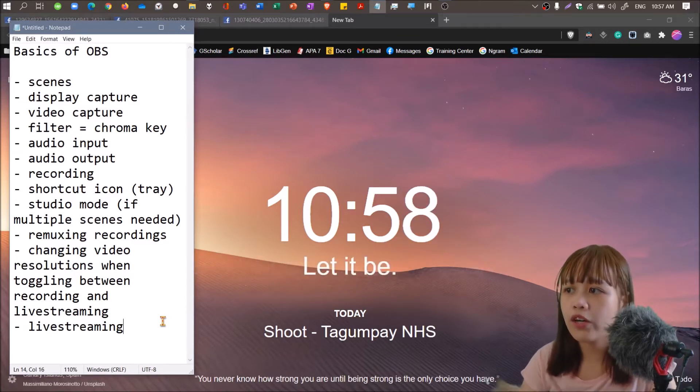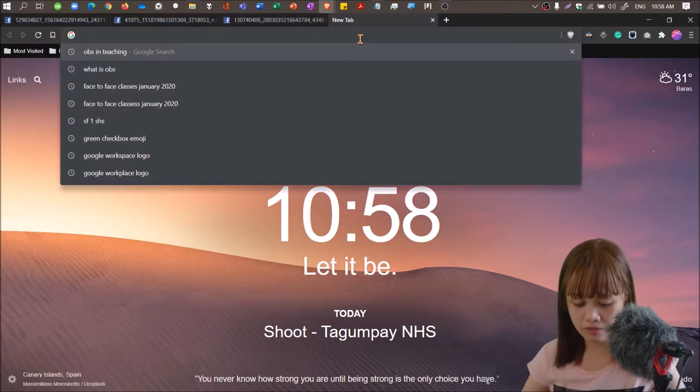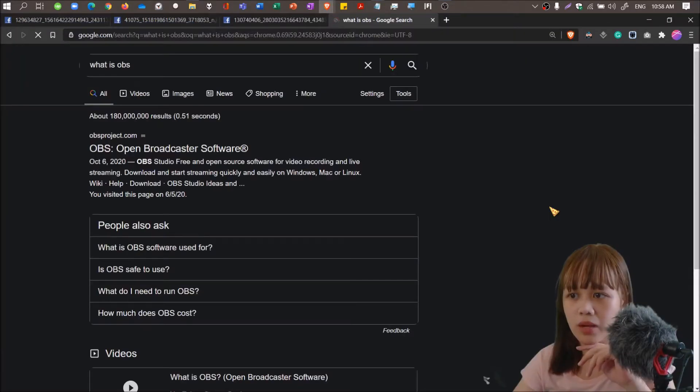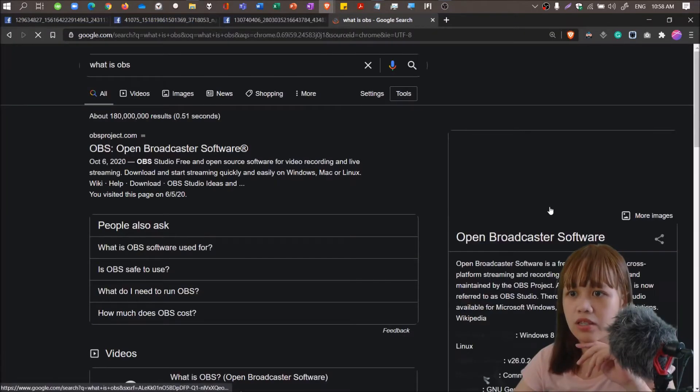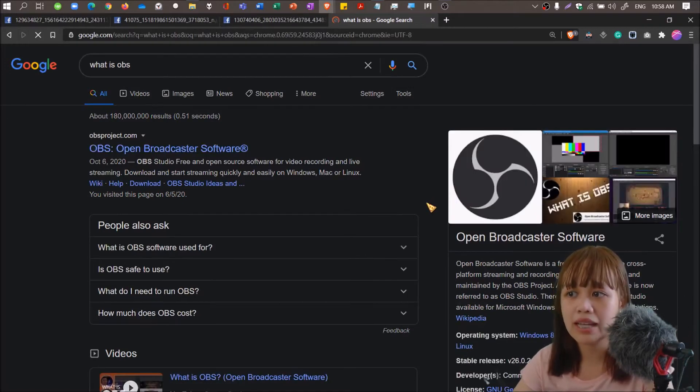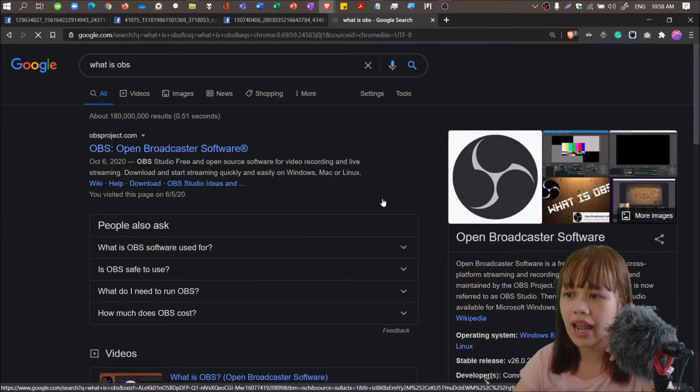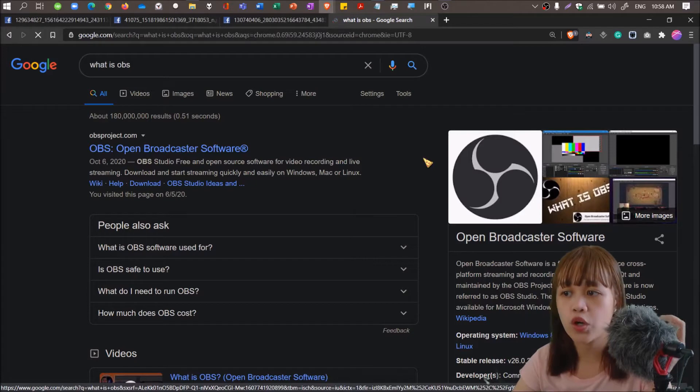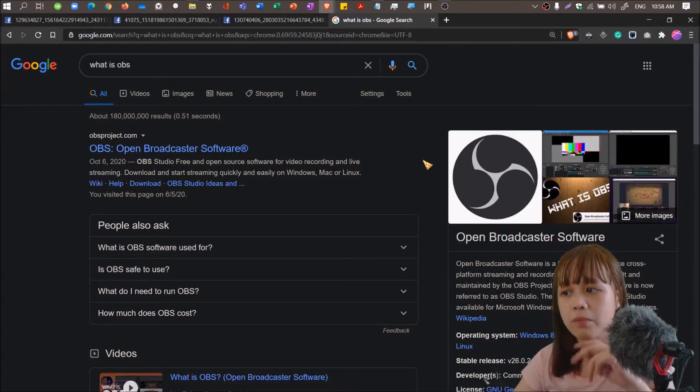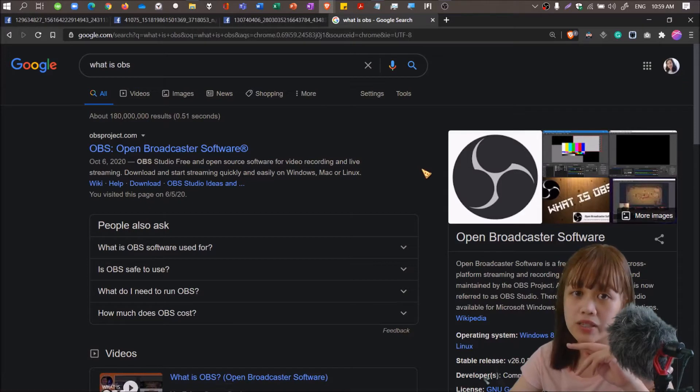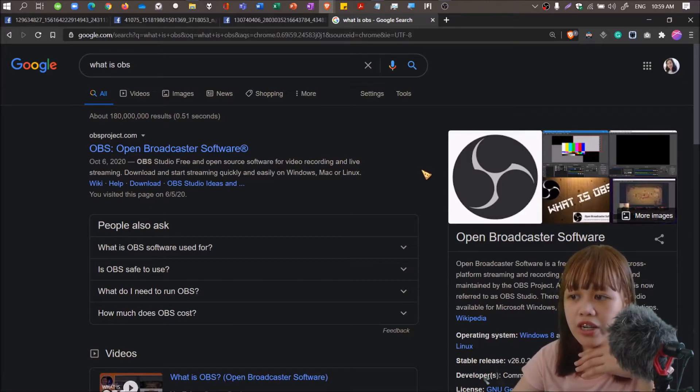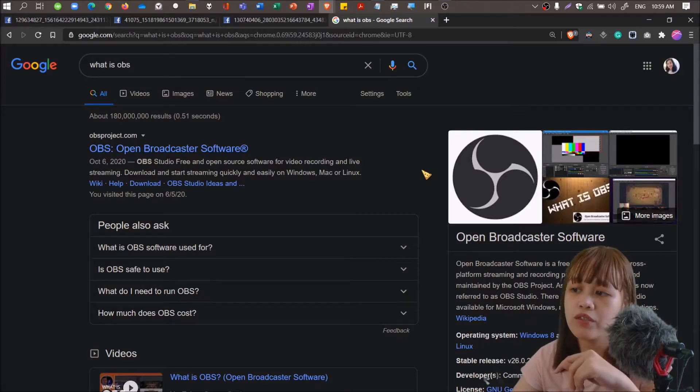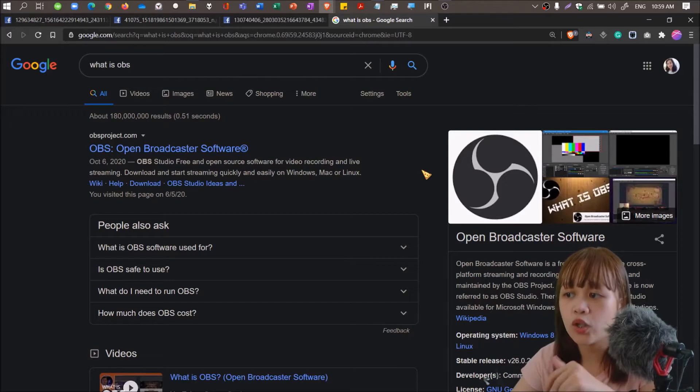So before we delve into the first agenda, let's ask ourselves first: what is OBS? Open Broadcaster Software is a free and open source cross-platform streaming and recording program. As of 2016, the software is now referred to as OBS Studio. There are versions available for Windows, Mac OS, and Linux distributions.